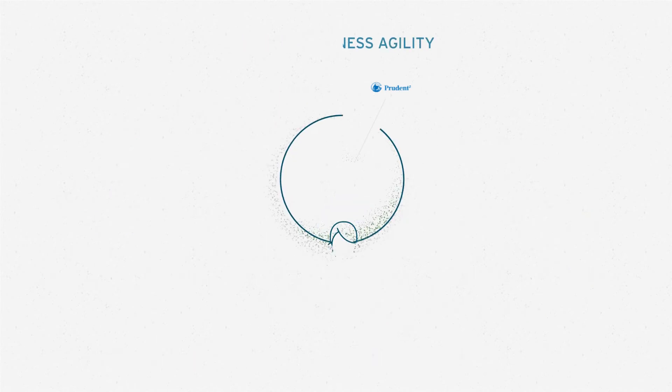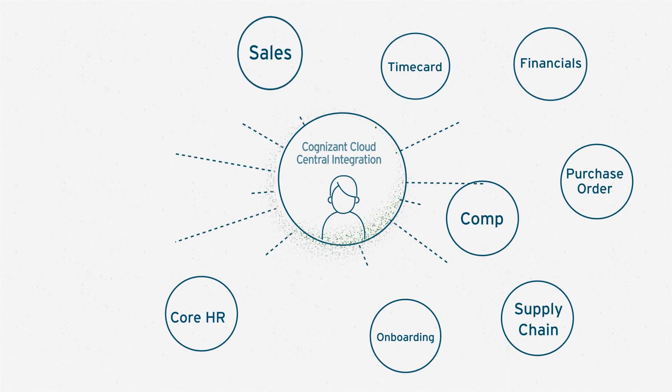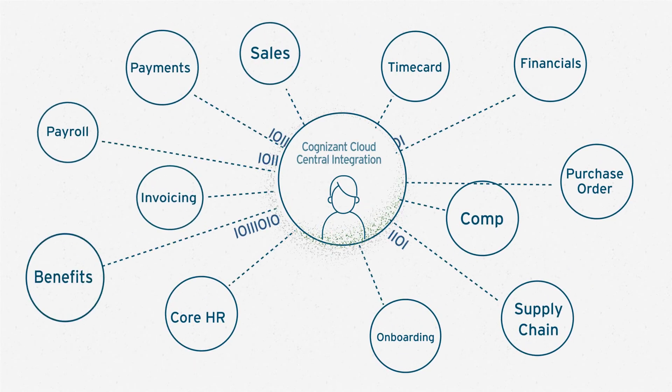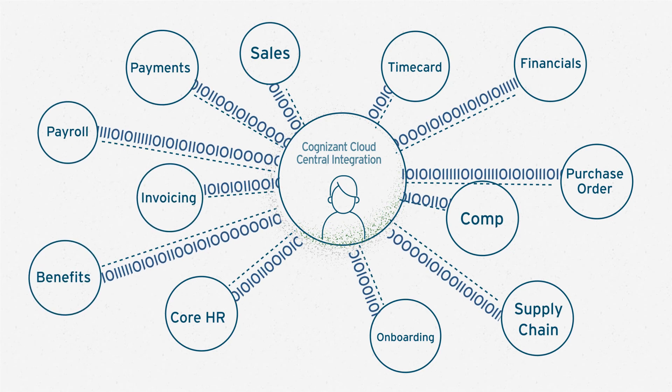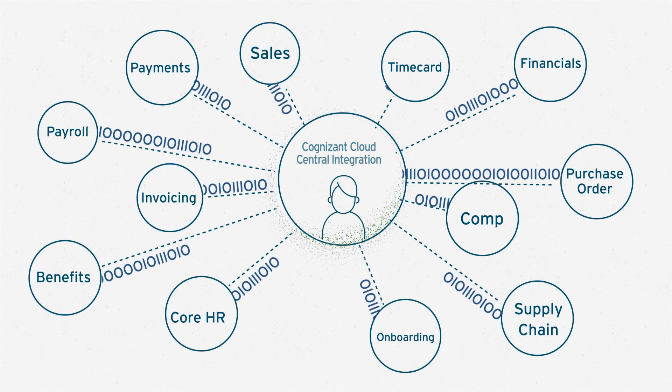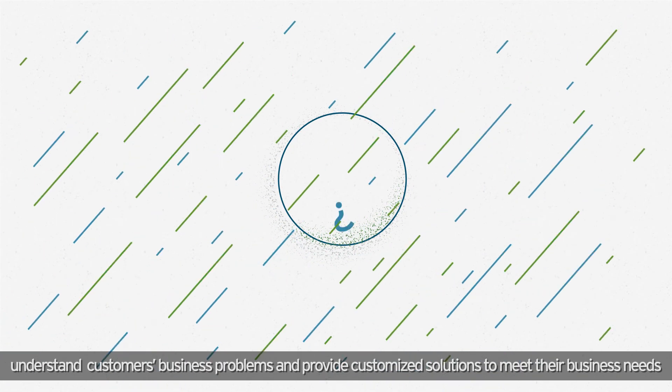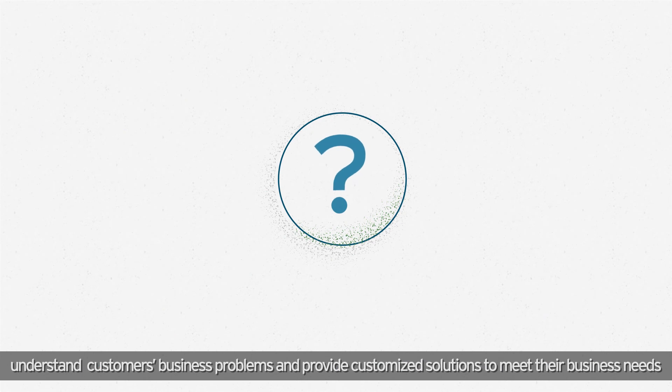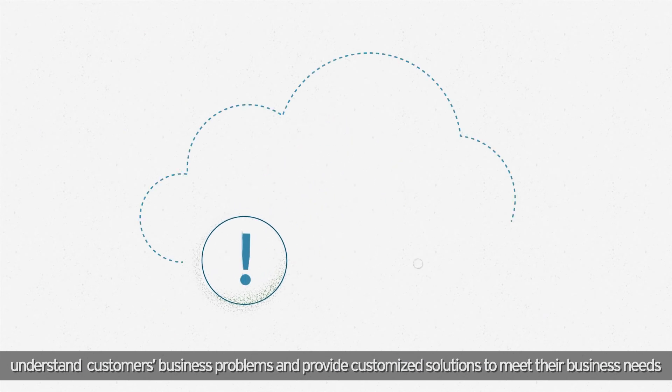Combined with our extensive domain expertise in benefits, core HR, onboarding, workforce compensation, and more, it helps us understand customers' business problems and provide customized solutions to meet their business needs.